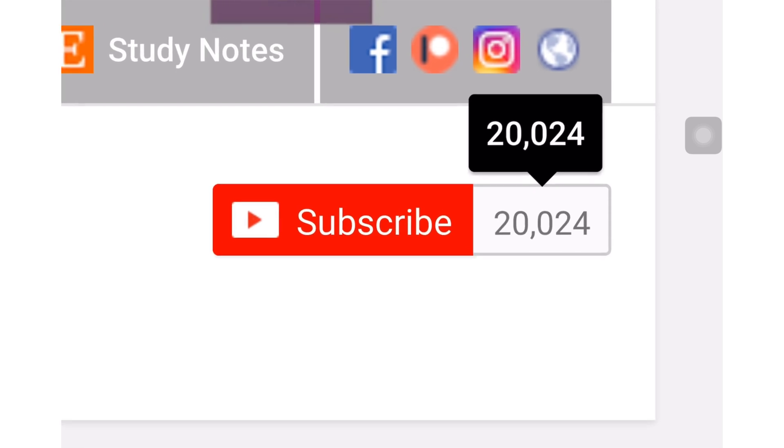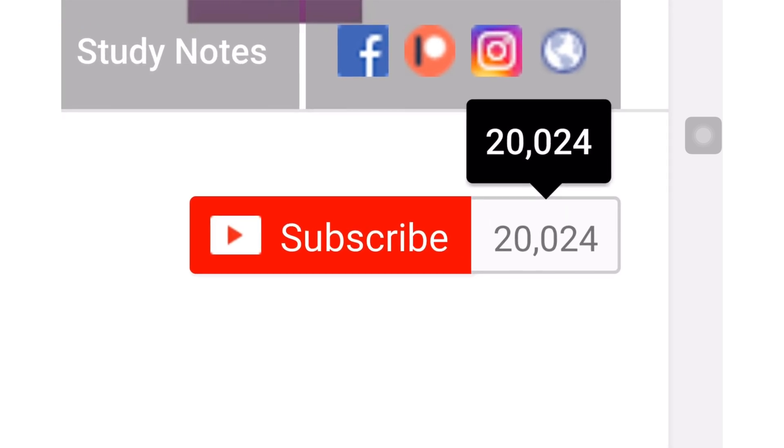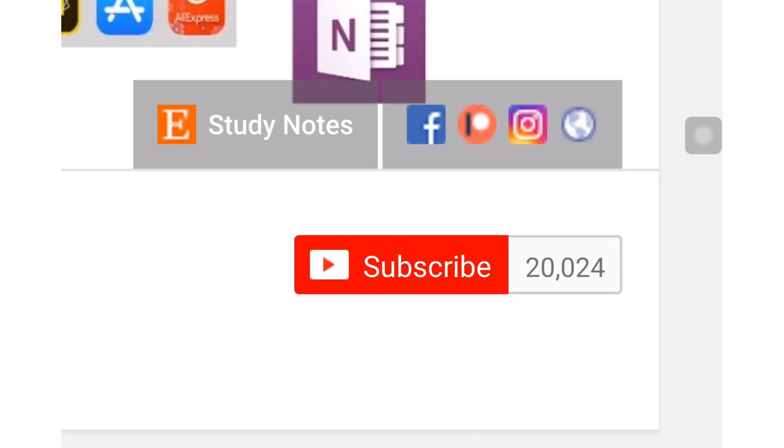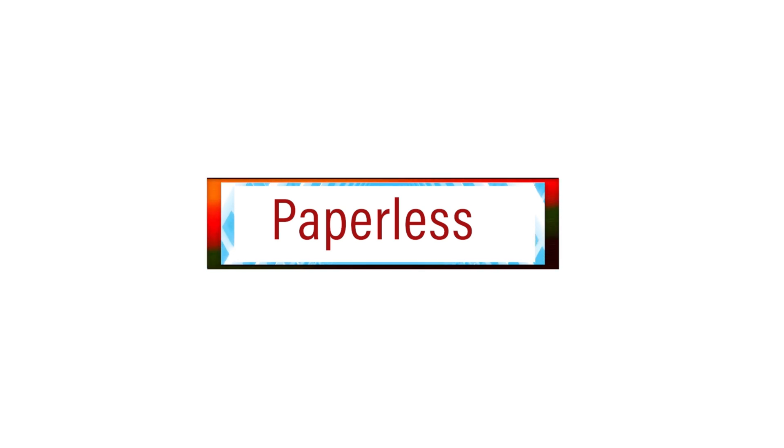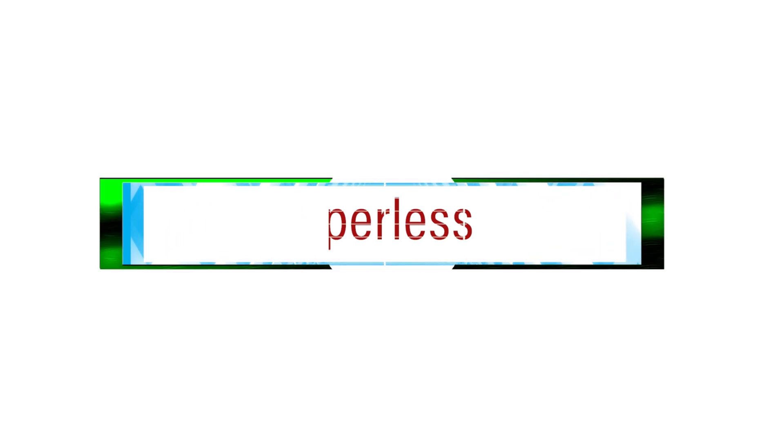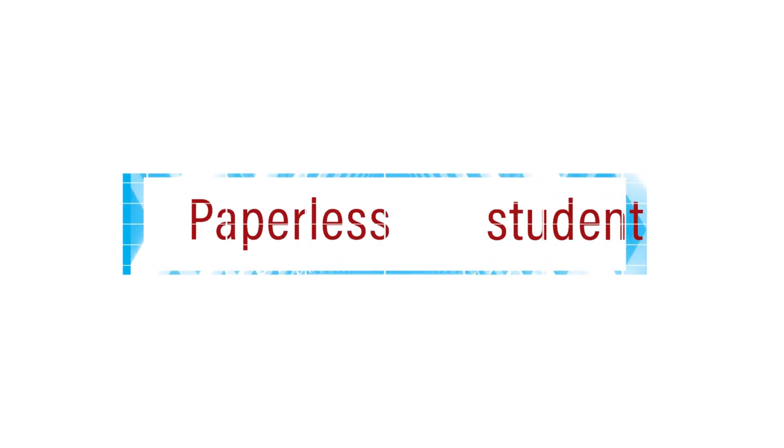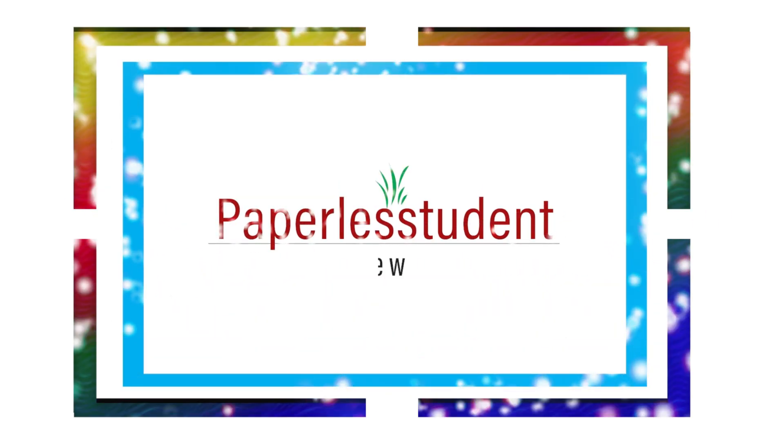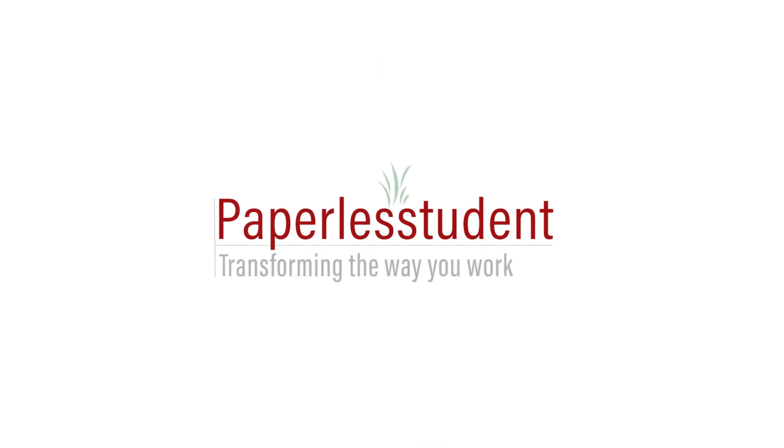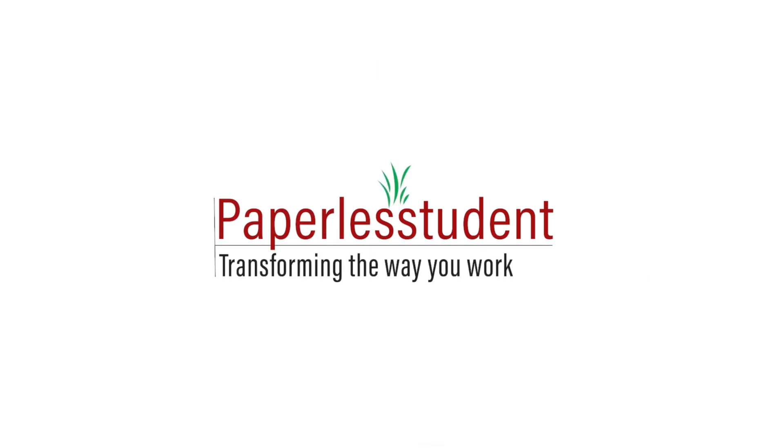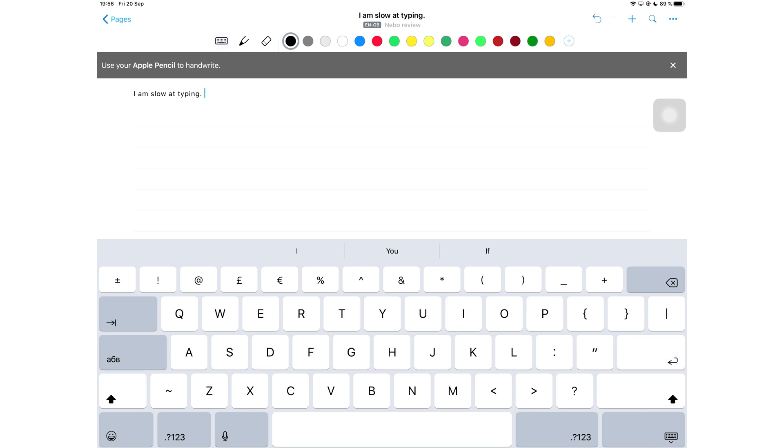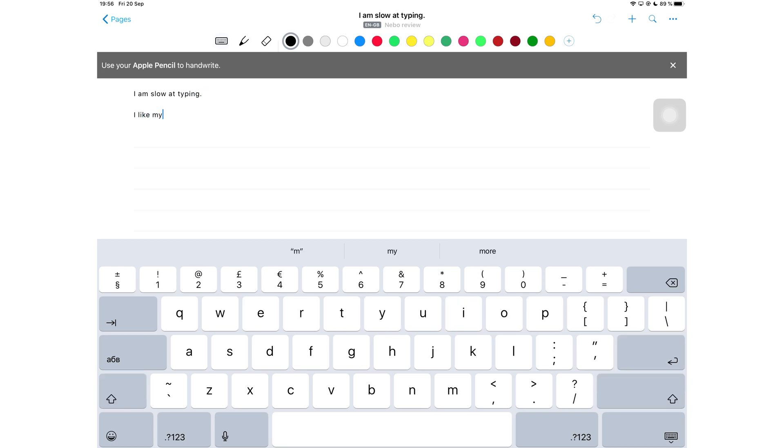And if you already subscribed, make sure you turn on your notifications so you know when I release a new video. If you're really slow when typing or you just dislike typing but you prefer to have typed notes, Nebo is definitely the app you want to buy for your note-taking needs.